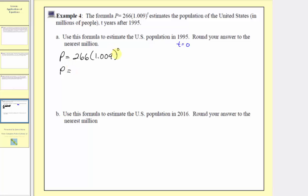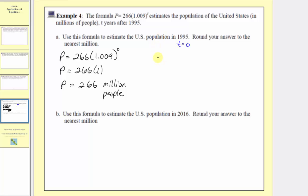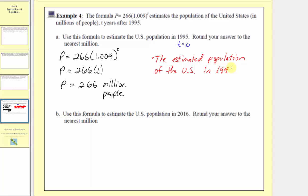Simplifying, we simplify the exponent first. Any non-zero base to the zero power equals 1, so 1.009 to the power of 0 equals 1. This gives us p equals 266 times 1, which equals 266. Since p is in millions of people, the estimated population in 1995 was 266 million people.